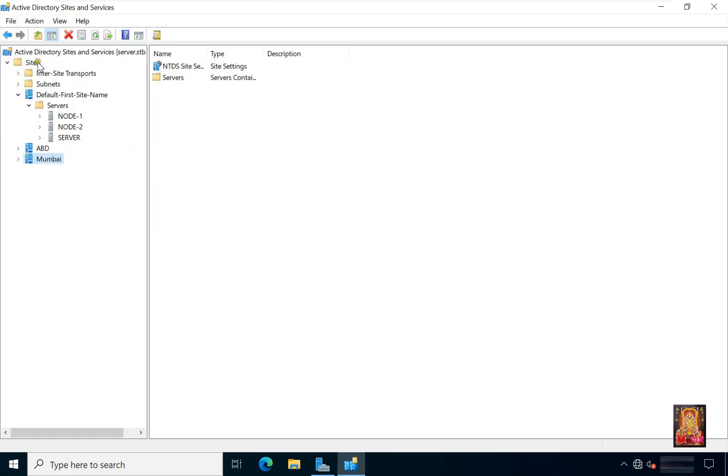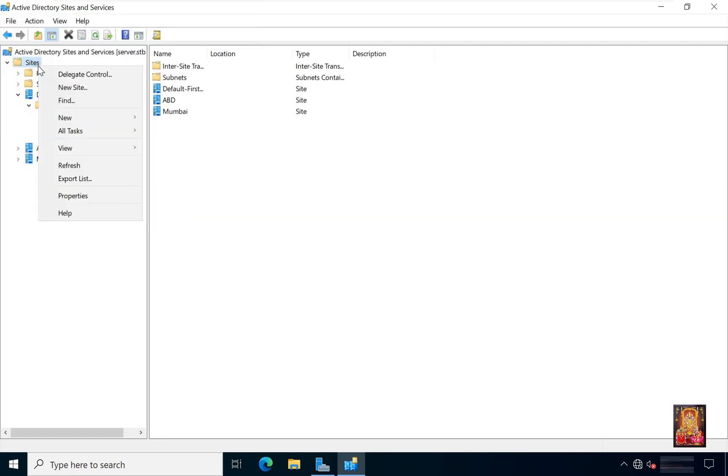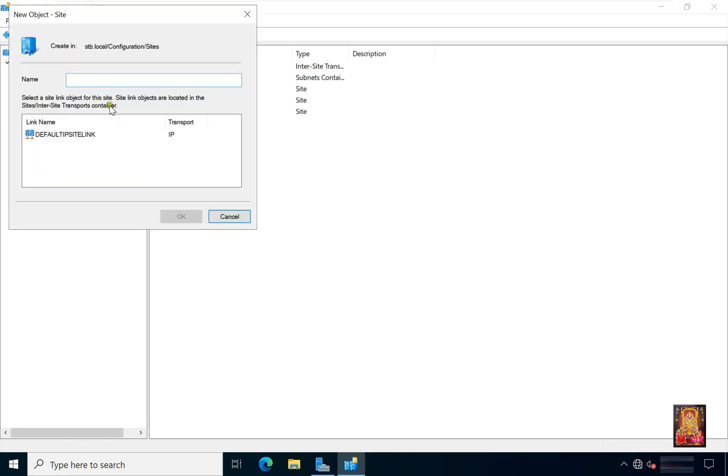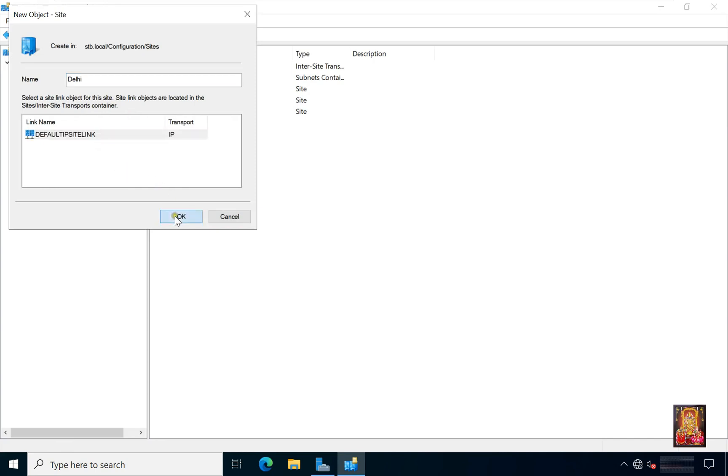Now I am going to create new site for Delhi CDC. Type site name Delhi. Click on default first site link. Click OK.